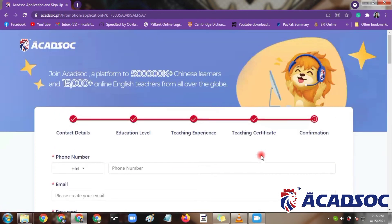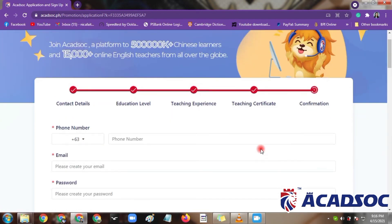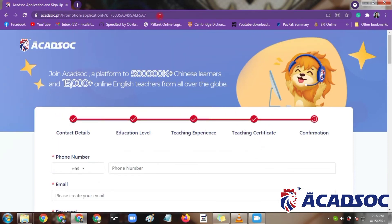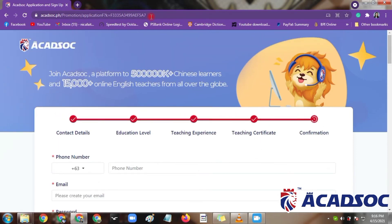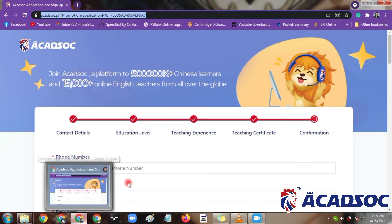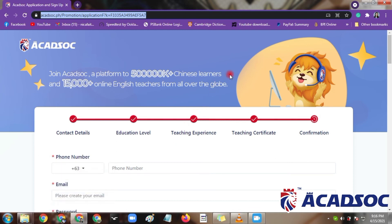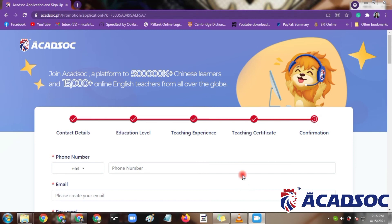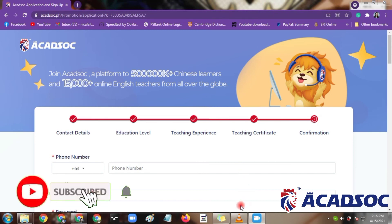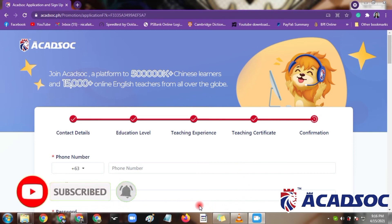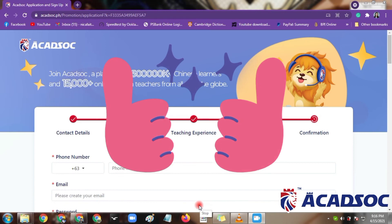After you submit, you can proceed to the second step of the application, which I will explain in our next video. If you are interested in applying at Akadsog, do not forget to click the link I will put in the description box. If you have any questions, don't hesitate to ask in the comment section. That will be all — don't forget to click subscribe to our channel. Thank you very much!